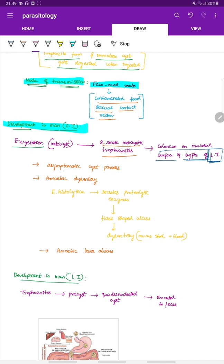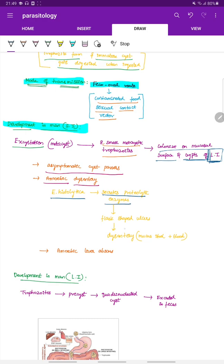Many infected individuals are asymptomatic passers. In some people, it can cause amoebic dysentery. Entamoeba histolytica secretes proteolytic enzymes which produce flask-shaped ulcers, leading to dysentery — defined as mucus stool along with the presence of blood.